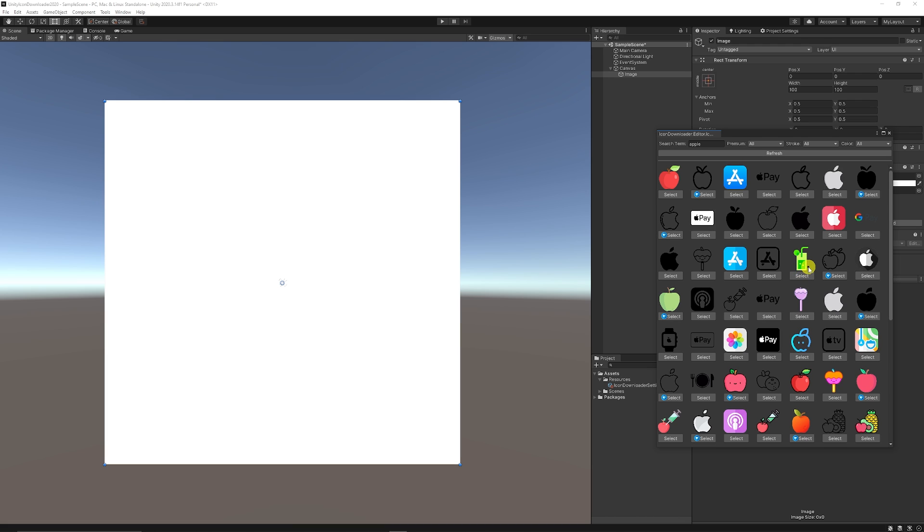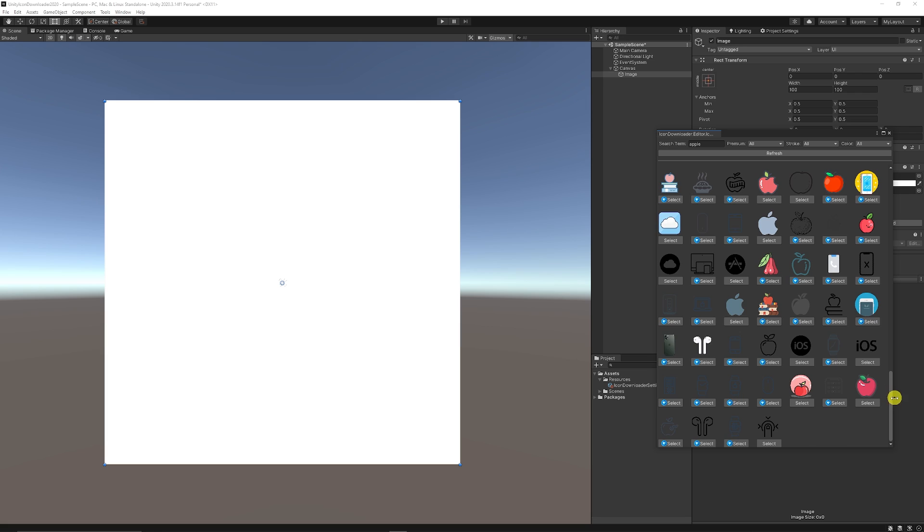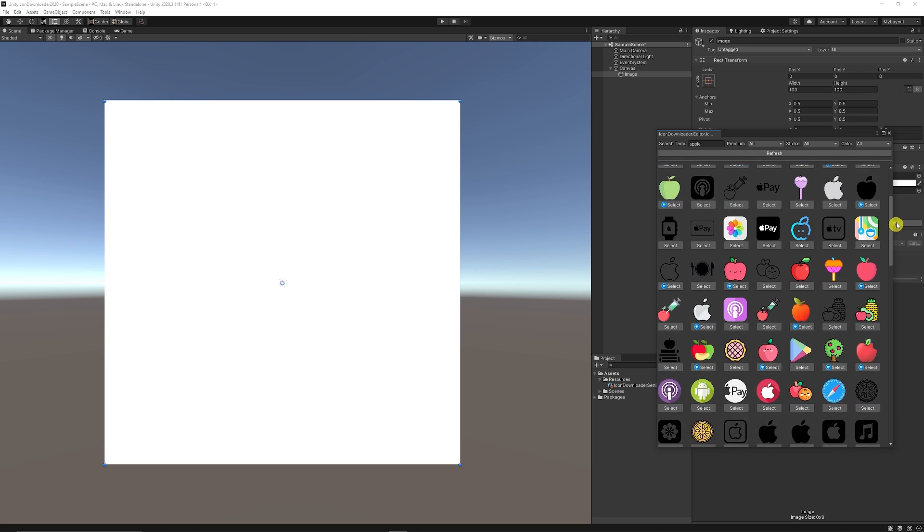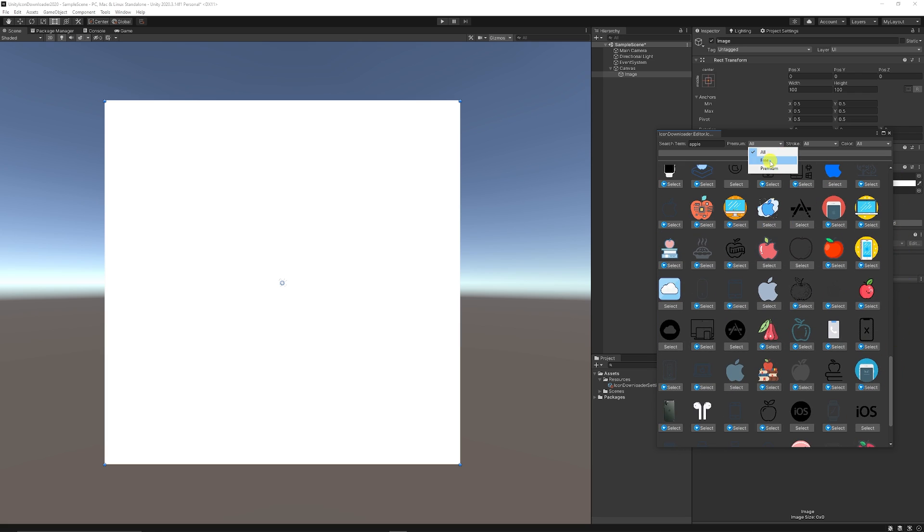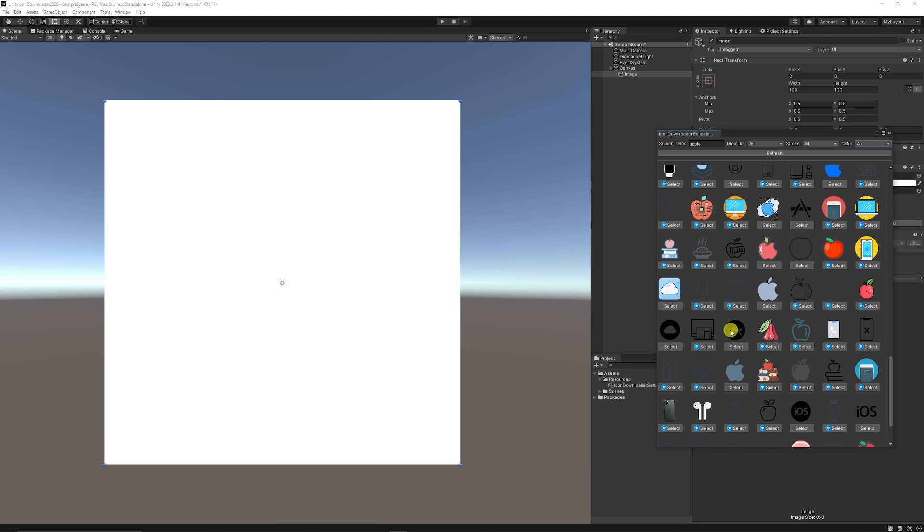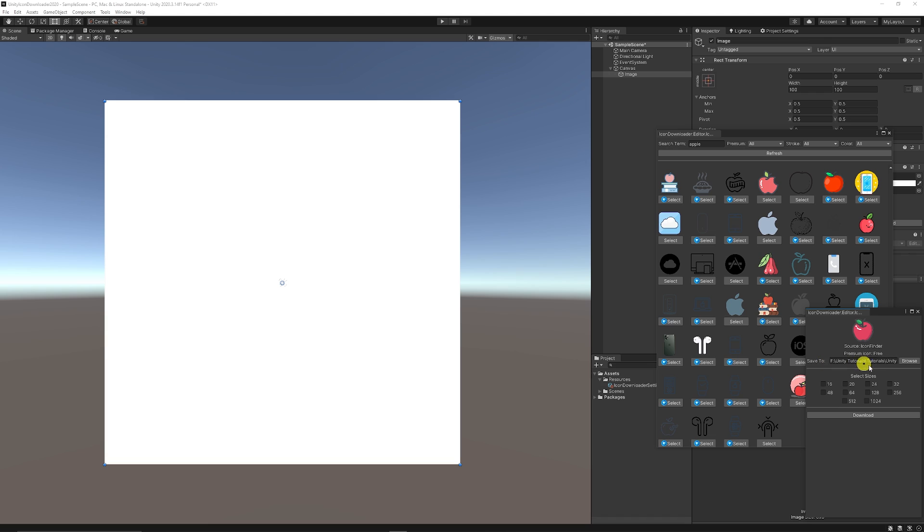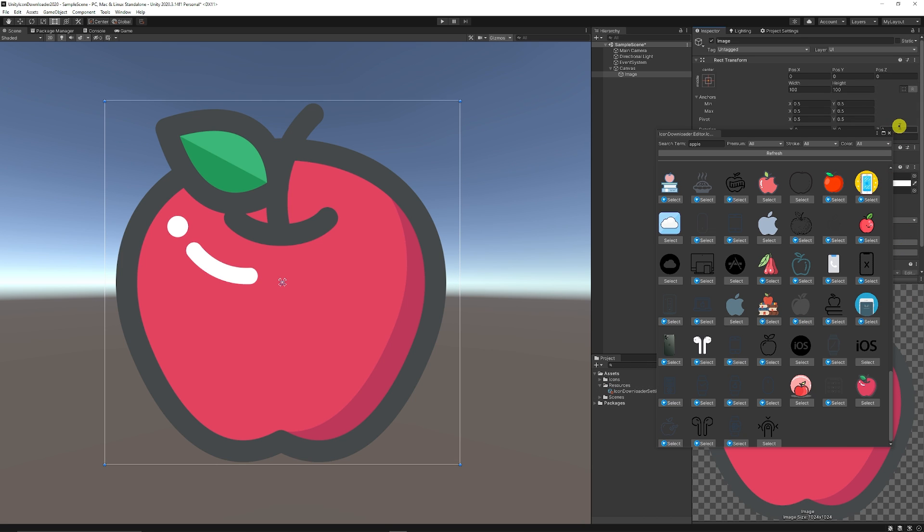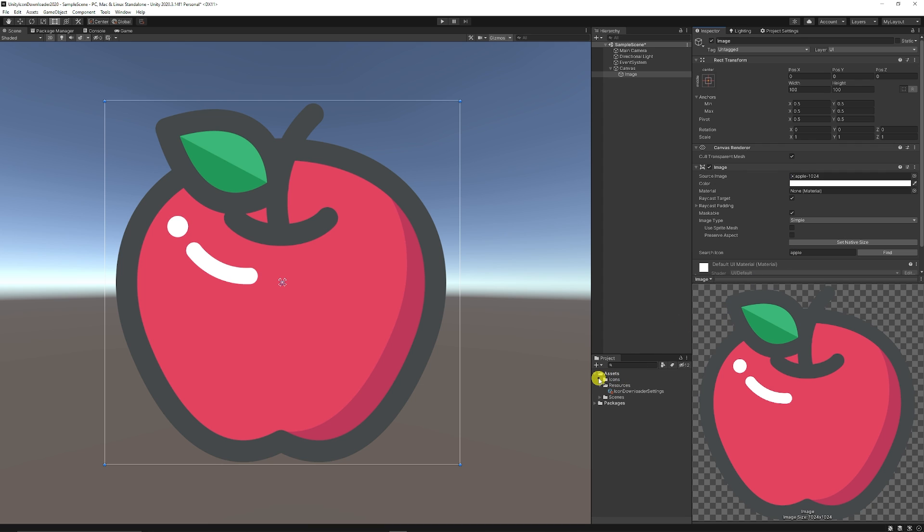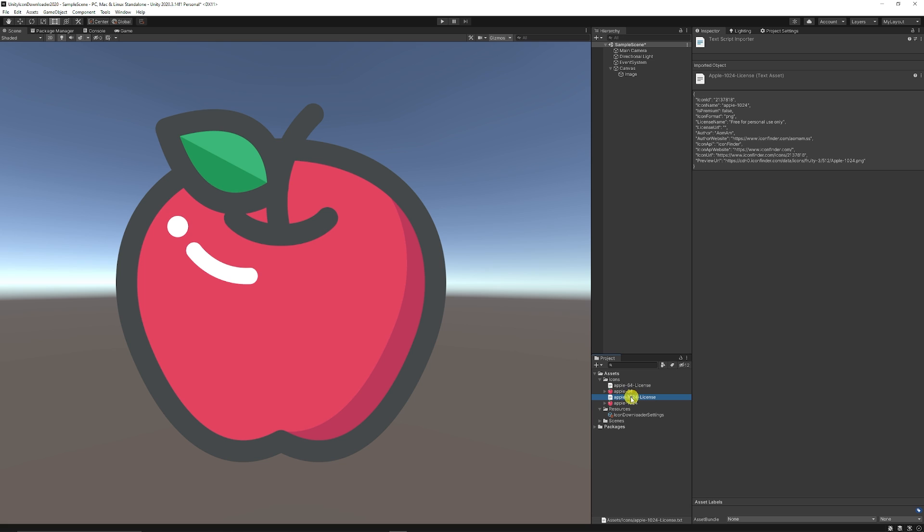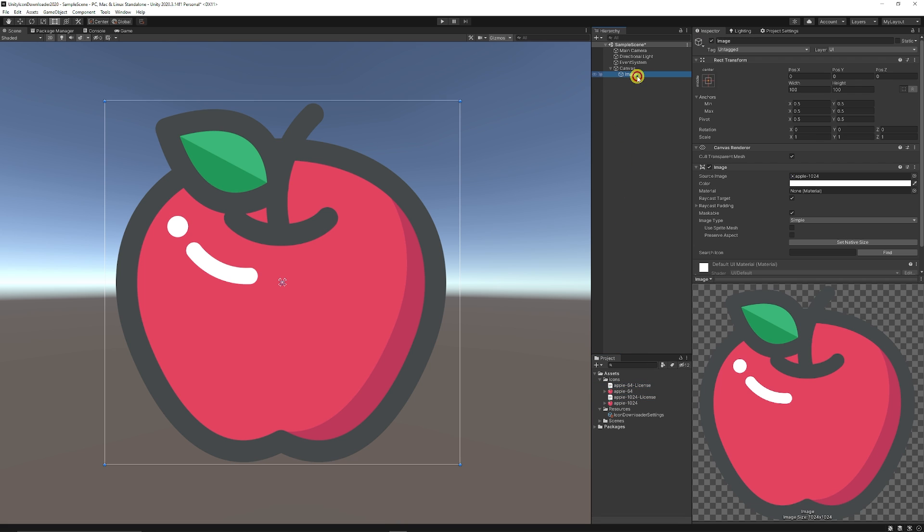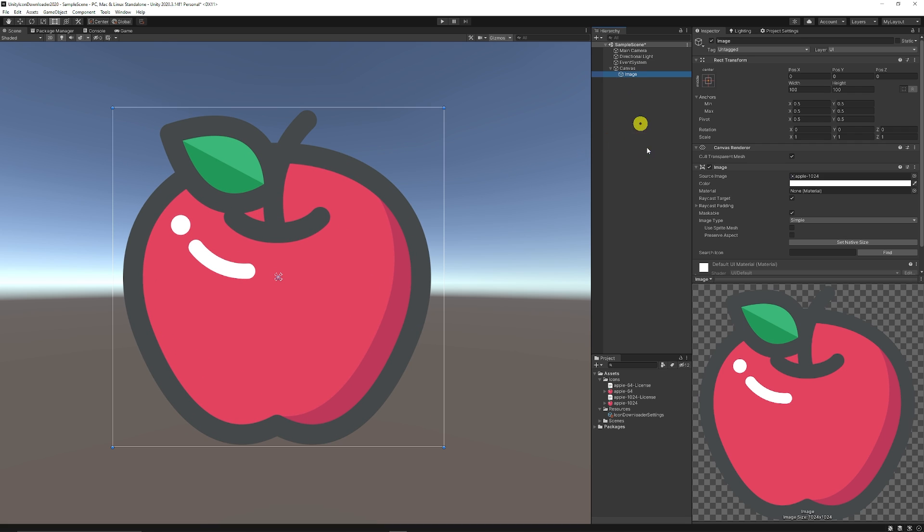And we can search for all the different icons that are associated with those things, maybe different apples that we want. You can filter it by premium, free, and different stroke types, and whether you want it monochrome or a colored icon. So maybe I want this apple. You can just click select, and you can save it to wherever it will be by default, or choose somewhere else. And then we can choose what resolution we want. So I may want a 64 because I may want a really small one, and then I want a 1024, and I can just hit download. And then once that's done, I can close those up. I can see that now in my icons, I have now the 1024 with the license, and I have the 64 with the license. And you can see it's already applied it to my image component now, and that's one of my icons that I wanted.